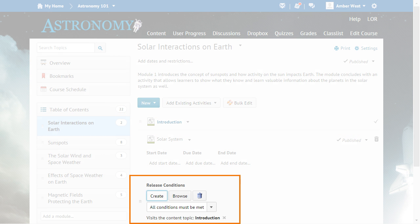For example, if the instructor sets a release condition for the content topic, then learners must view a topic before they can view the subsequent topic.